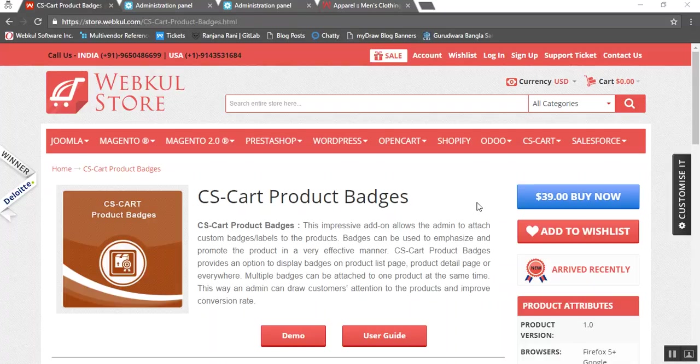Hello friends, today we are going to know about CS Cart product badges. With the help of this addon, an admin can attach custom badges or labels to their products. Vendor is also allowed to add the available badges to their product, and this way badges can be used to emphasize and promote the products in a very effective manner.